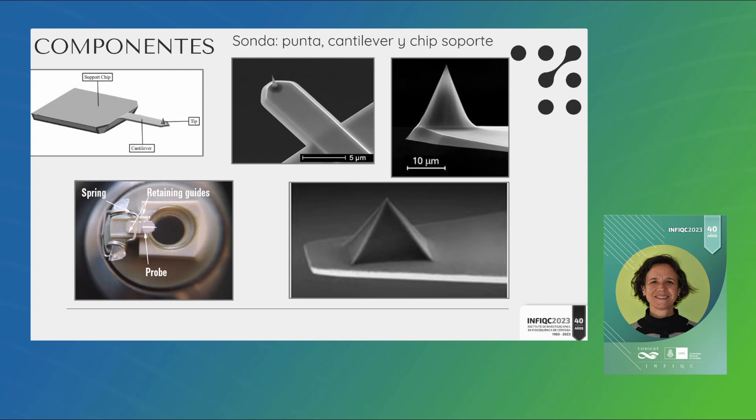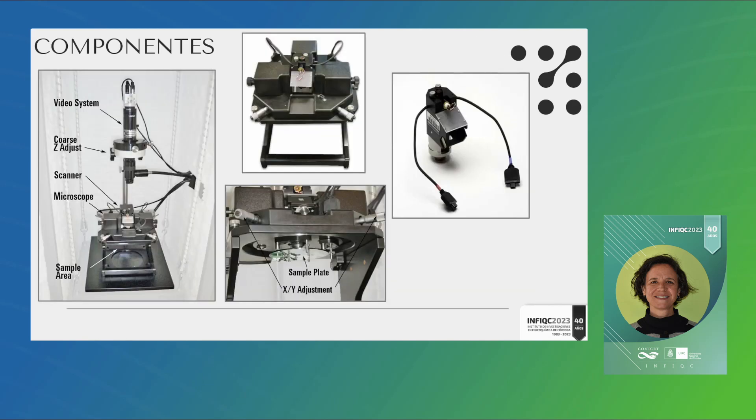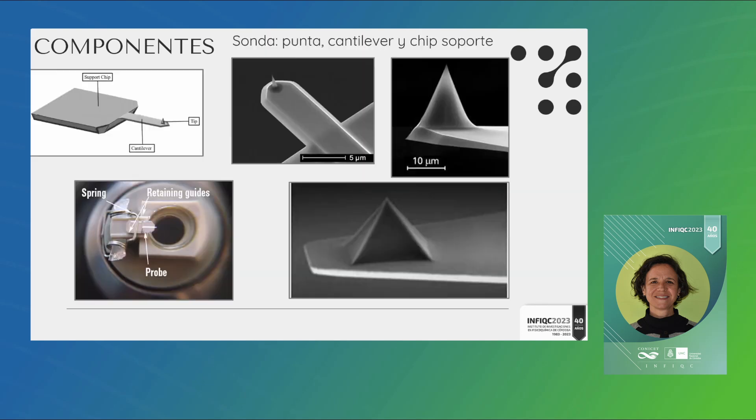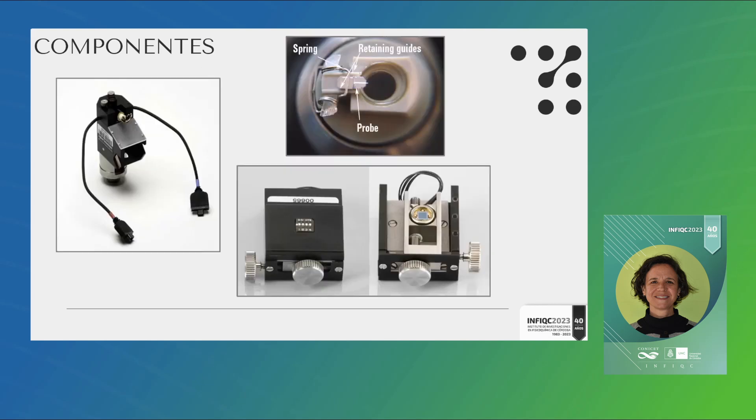Cuando hablamos de sonda, esto es como se ve. En esta parte del escáner se coloca lo que llamamos sonda porque uno siempre habla de puntas del AFM pero en realidad le llamamos sonda. Todo ese pelito que ven ahí es el cantilever y lo que no puedo ver sería la punta. Estas son imágenes de SEM de algunas puntas del AFM. Ese es un componente principal, el escáner es otro con los piezoeléctricos que yo les conté, y acá está el fotodetector cuadragular donde incide el láser que me va a permitir monitorear el movimiento del cantilever.